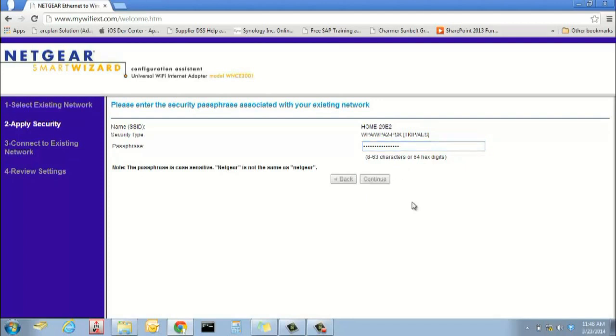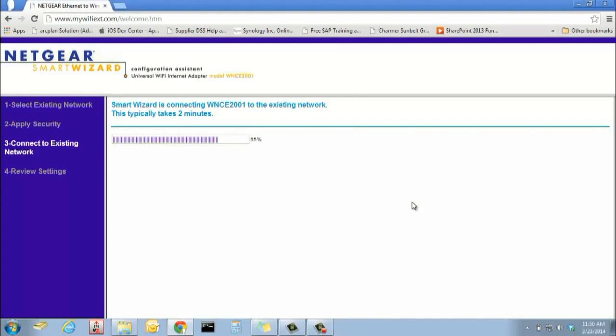Step 6. Side note. Make sure all connections are restored if your internet was disconnected per the instructions in Step 1.